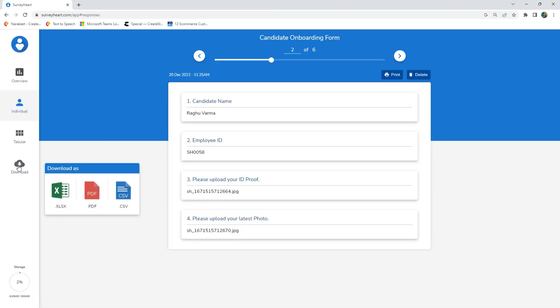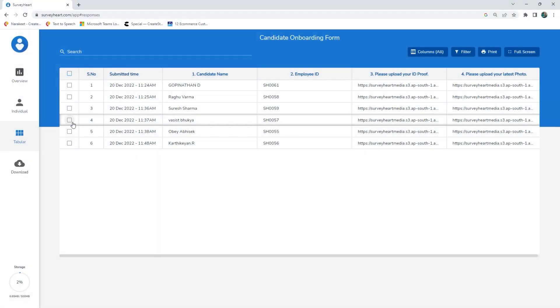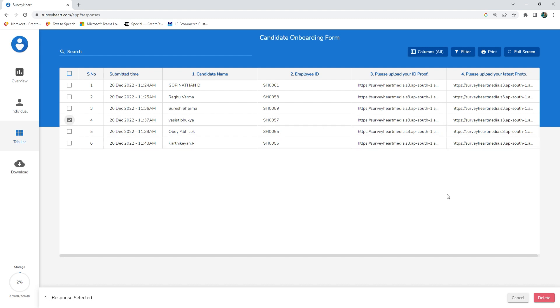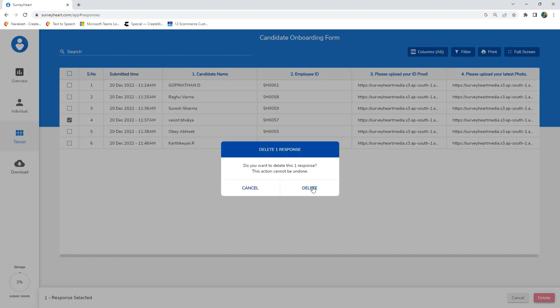You can download responses in Excel, PDF, and CSV formats. You can delete responses to free up space or keep your files as long as you would like.